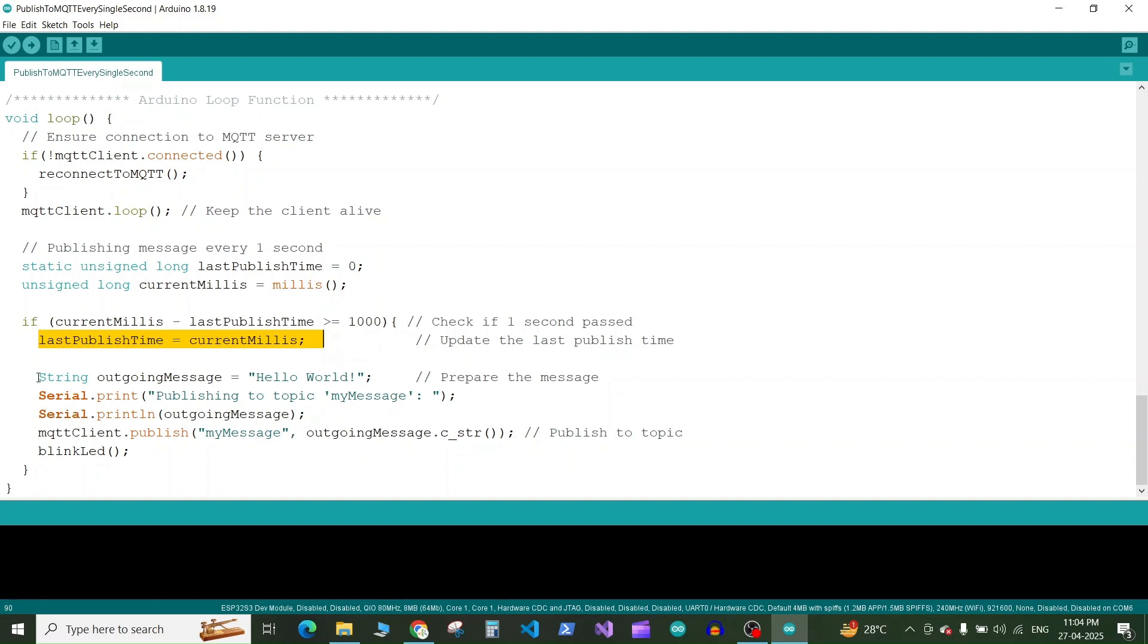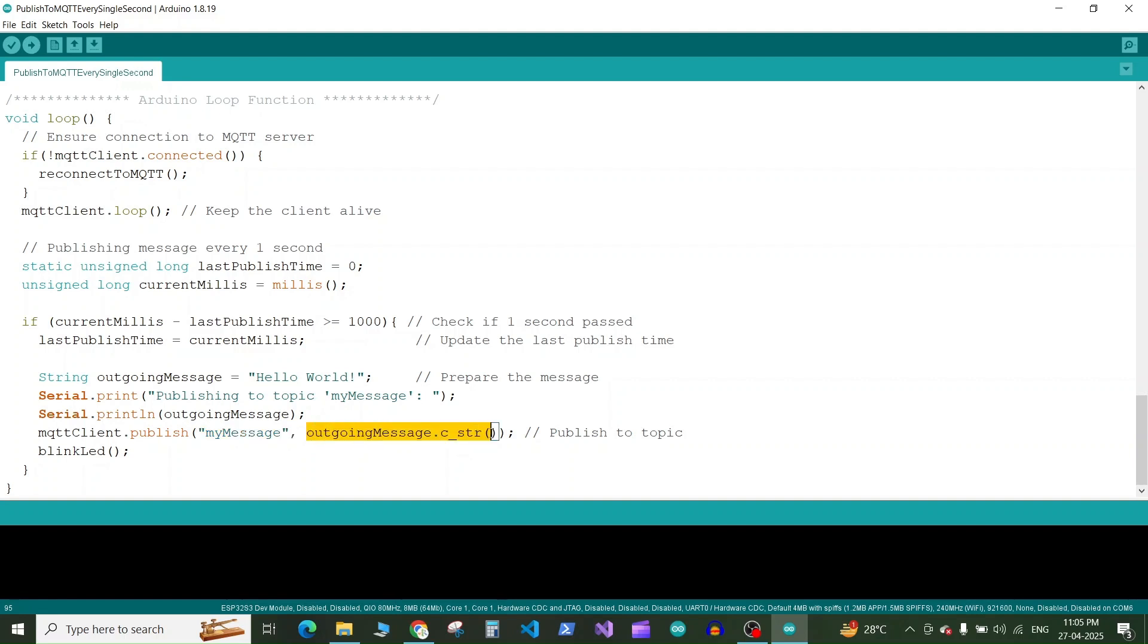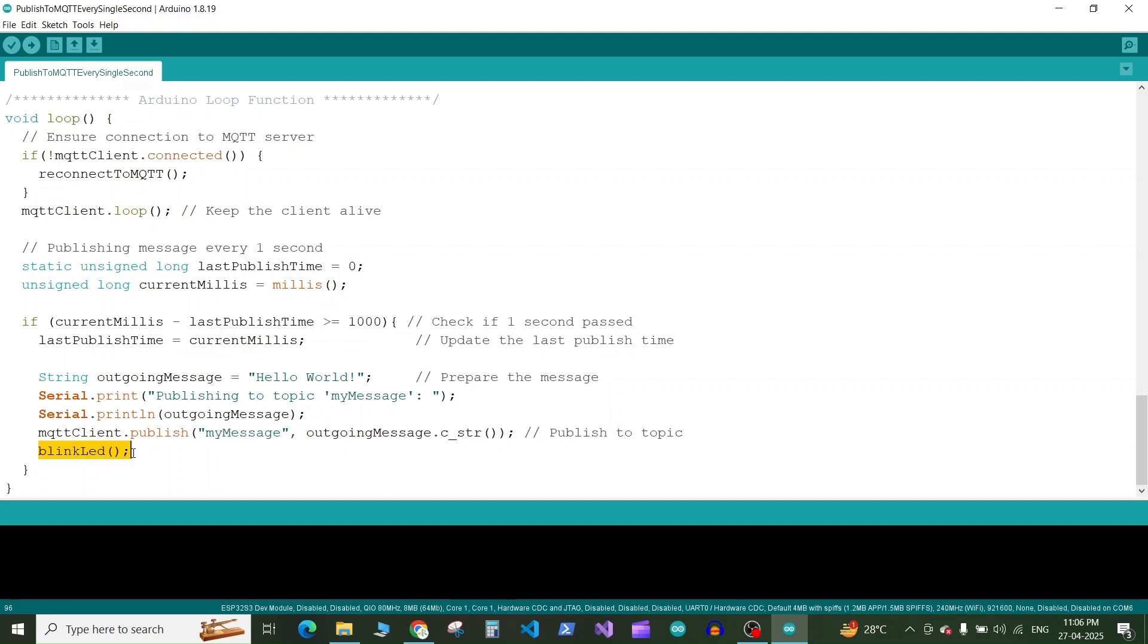Then we define a string here for the outgoing message. Then on the serial monitor we print like publishing to topic. So we are going to publish to the topic myMessage. Then we will print the outgoing message string on the serial monitor. So finally we publish to the MQTT client using the publish function. So the first argument is your topic name as a string then the outgoing message. So here the outgoing message should be in the form of characters the character array. So we use the function .c_str to convert our string to the character array. And then the function will publish the message on this myMessage topic. And we call the blink LED function to blink the LED every time we publish to this topic.